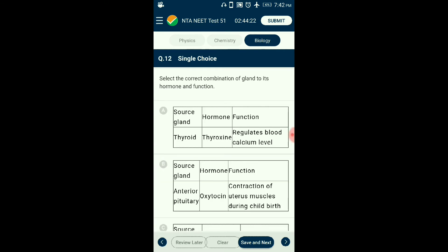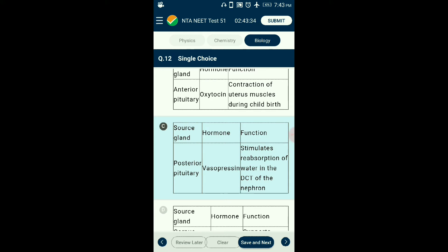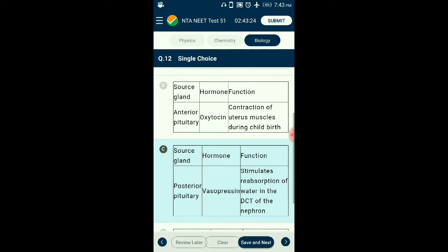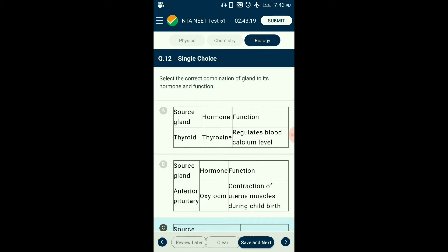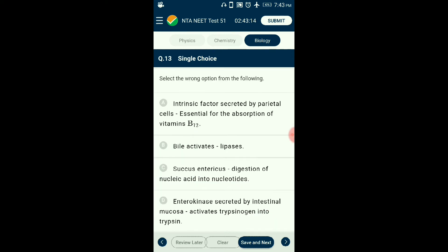Question number twelve: Select the correct combination of gland, hormone, and function. Thyroxin from the thyroid gland regulates basal metabolic rate. Thyrocalcitonin from the thyroid decreases calcium levels in blood and deposits it on bones. Oxytocin is secreted by the hypothalamus but stored and released by the posterior pituitary — also called birth hormone. Corpus luteum produces small amounts of estrogen but large amounts of progesterone, which supports pregnancy. The answer is option C: posterior pituitary — vasopressin — stimulates reabsorption of water in the distal convoluted tubule of the nephron.